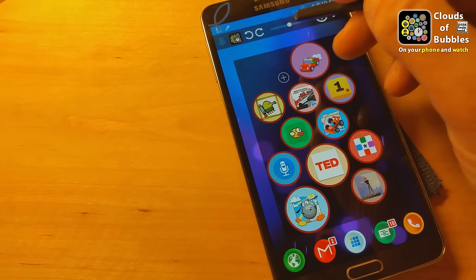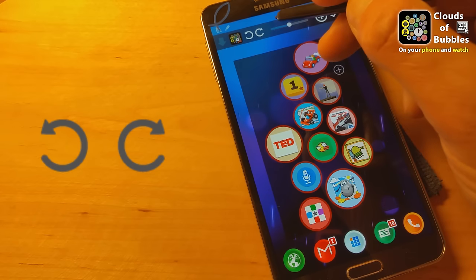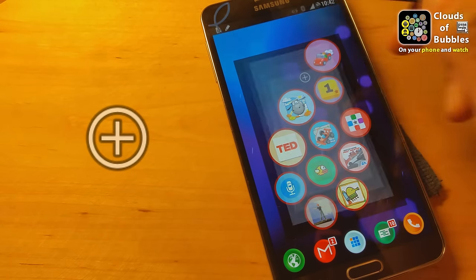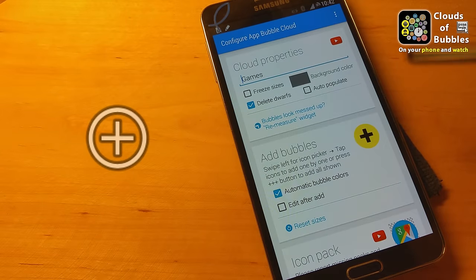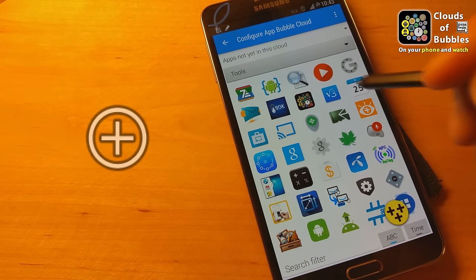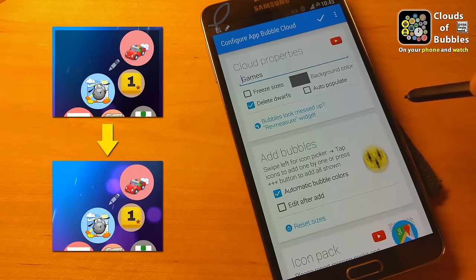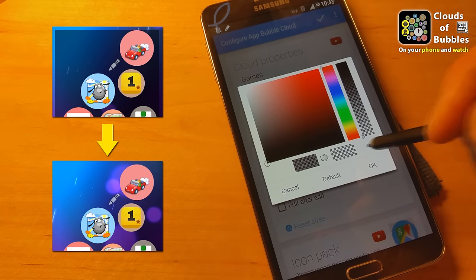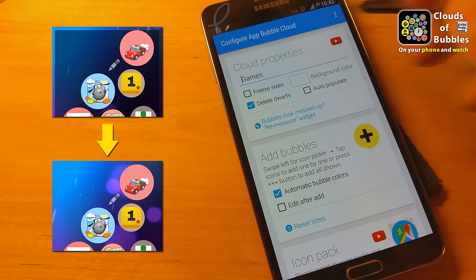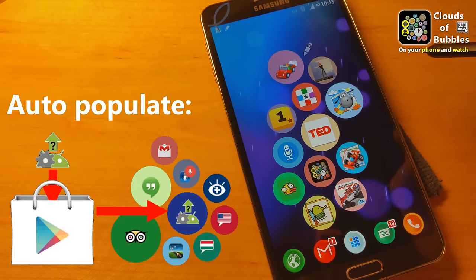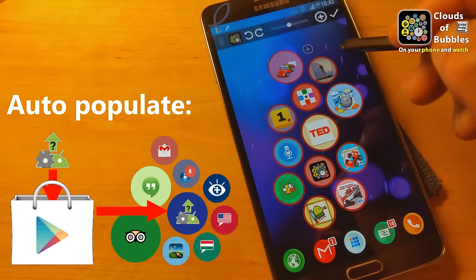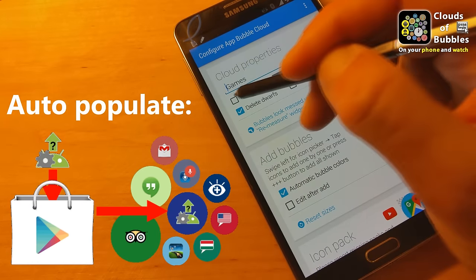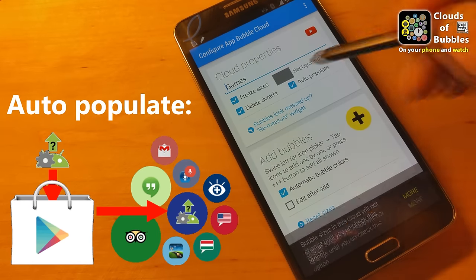You can change the arrangement by adjusting the bubble spacing or the rotation angle. Tap the circle-plus symbol to get back to the cloud configuration screen, where you can add more bubbles, change the background color to make it transparent for example, freeze bubbles so they will stop growing, and enable auto population — so if new apps are installed in the selected Play Store categories, their bubbles will automatically appear in the cloud.